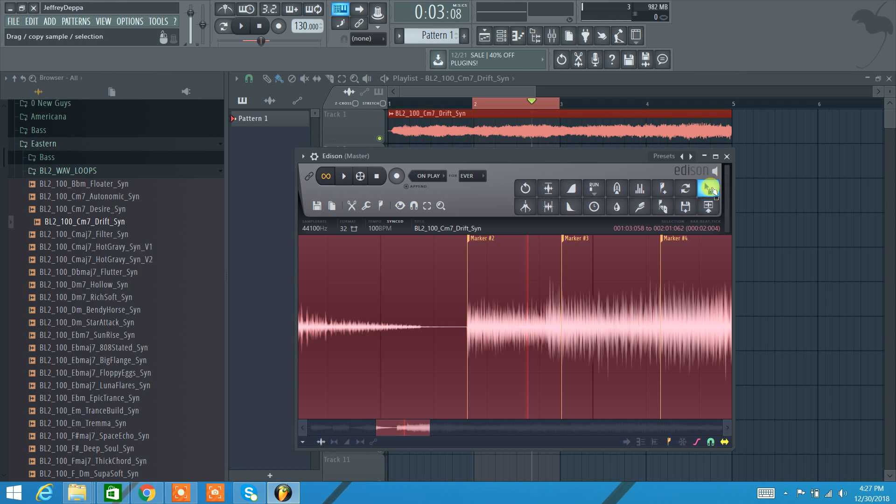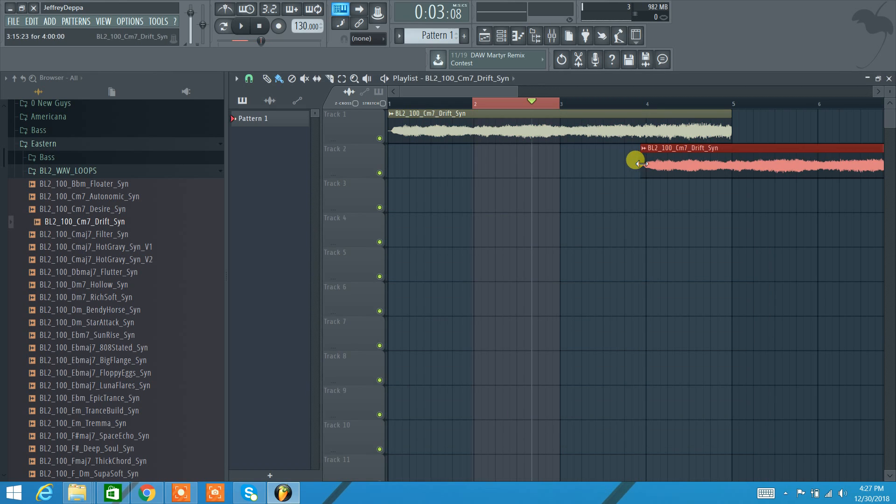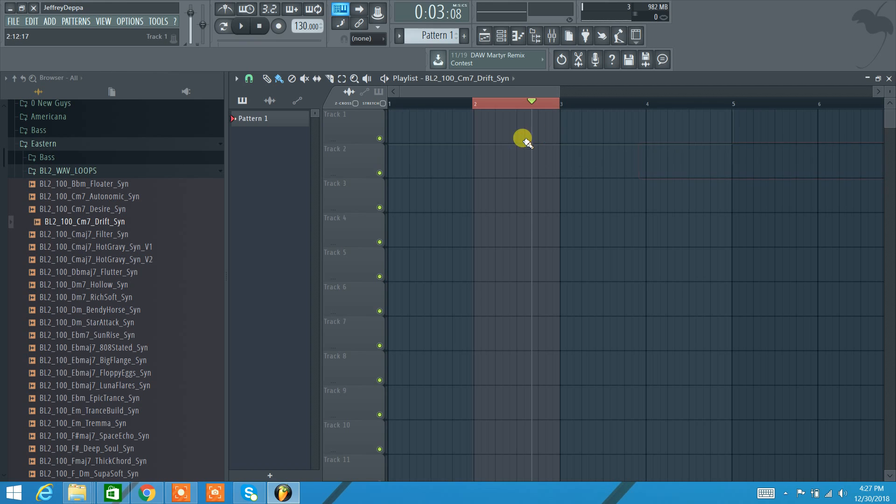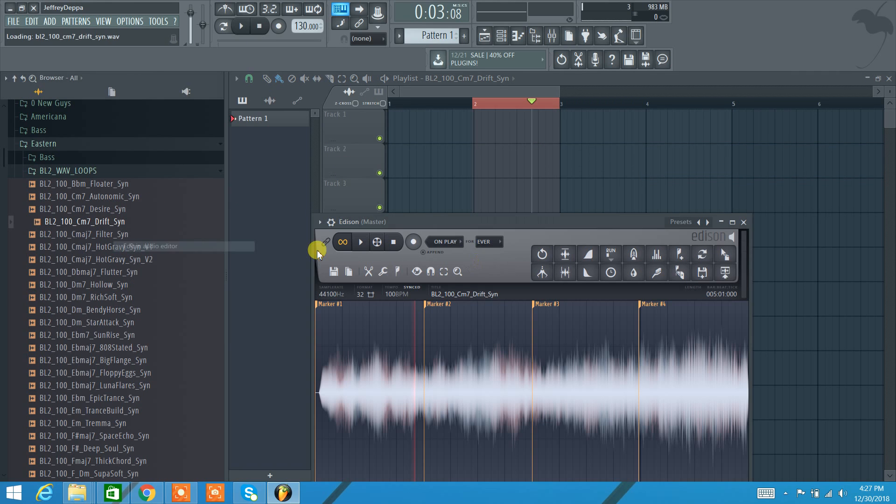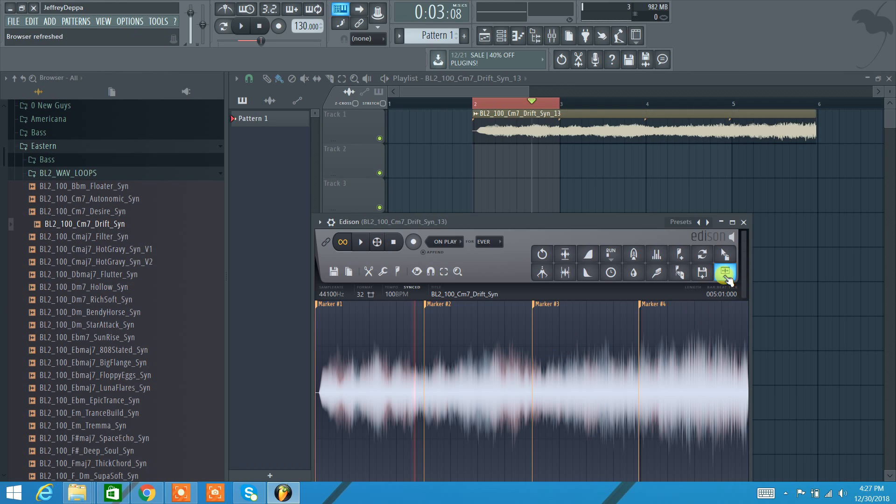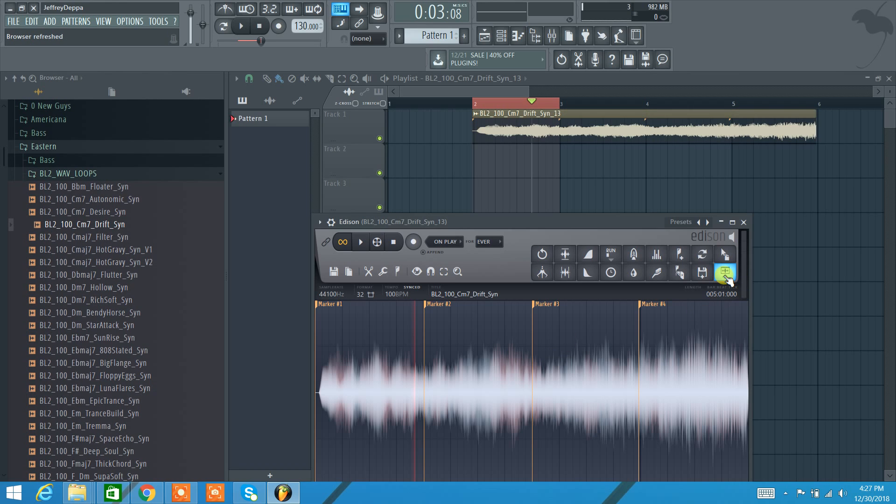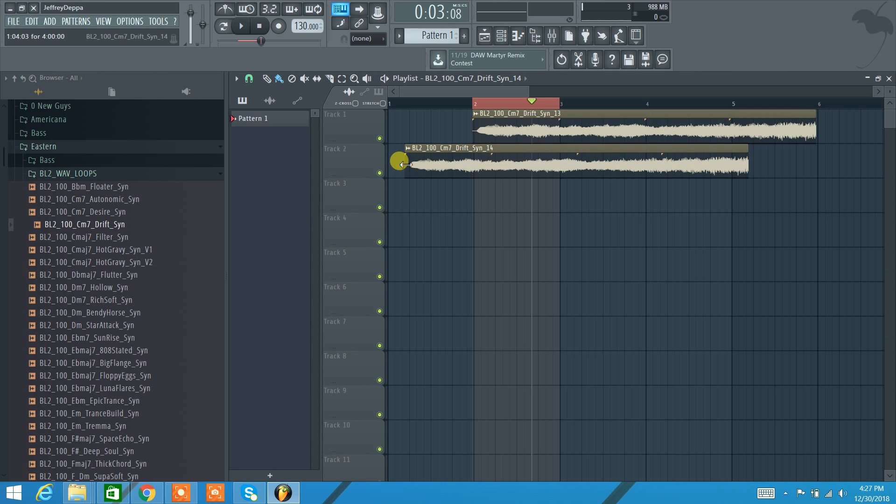And then these two functions here, right? So, we have this edited sample. If I wanted to... let me pull Edison back up. If I wanted to take this sample and I wanted to just send it to the playlist, there it goes. If I want to click and drag it to the playlist, I can do that.